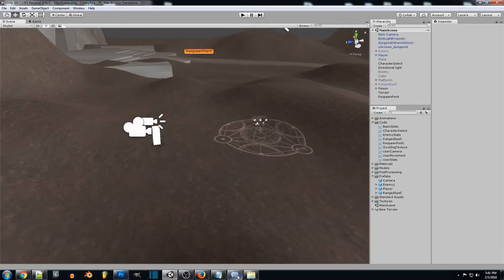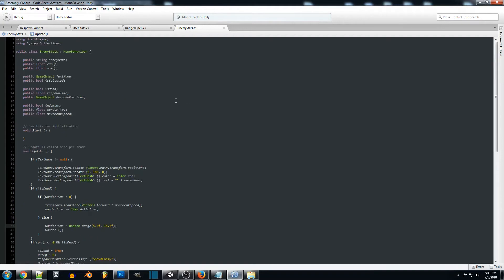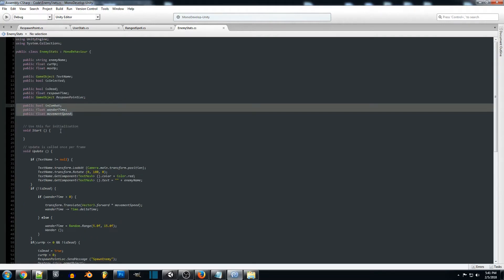So what we want to do first is jump into our enemy stats script and we're going to be adding three new variables to this.